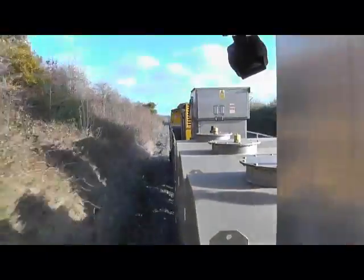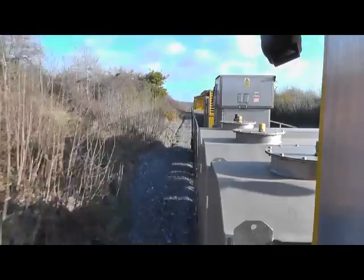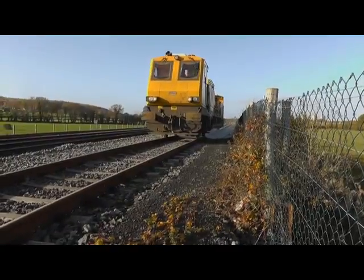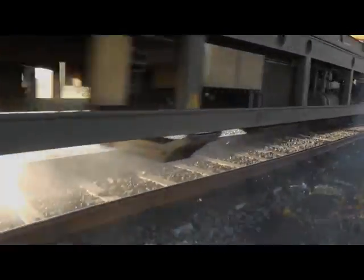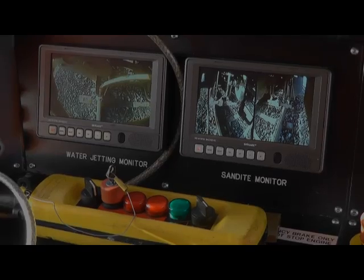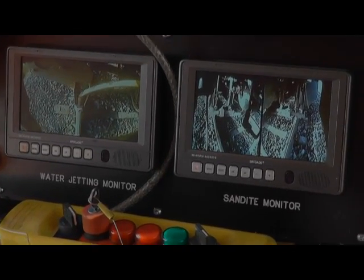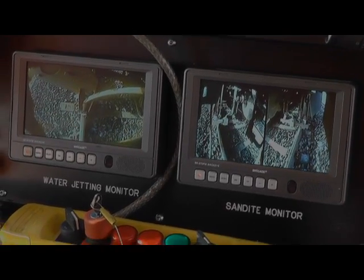We operate a sandite machine every night in advance of the morning service to apply sandite to the rail head. We also run a water jetting machine to clean the rail head, and we're developing technology to treat the problem across the western railways.